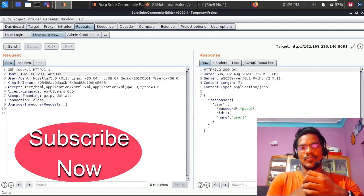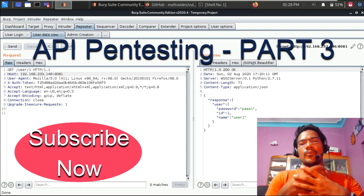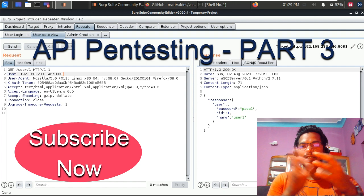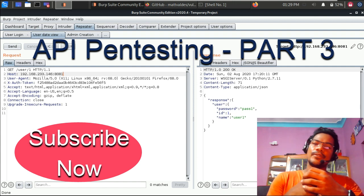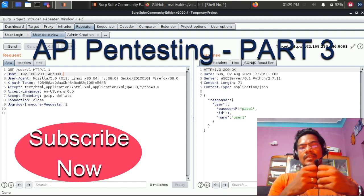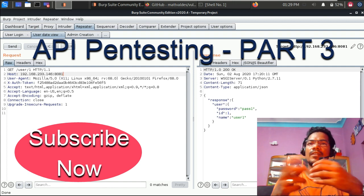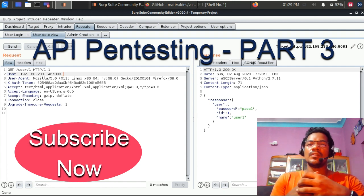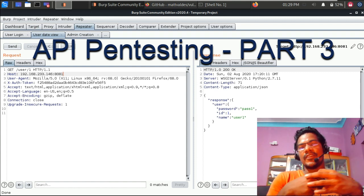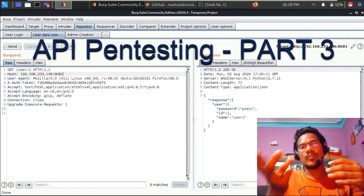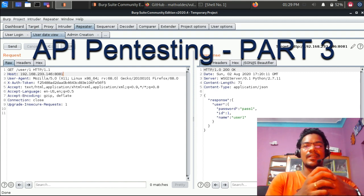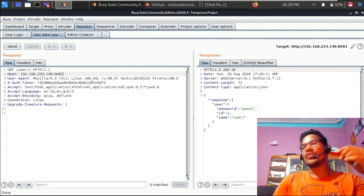This third part covers a few more attacks related to web services and REST APIs. Topics include business logic bypass, insecure direct object reference, privilege escalation, XSS in web services, playing with authorization tokens, command injection, and more. Please watch till the end — and don't forget to like, share, and subscribe for more information security videos.